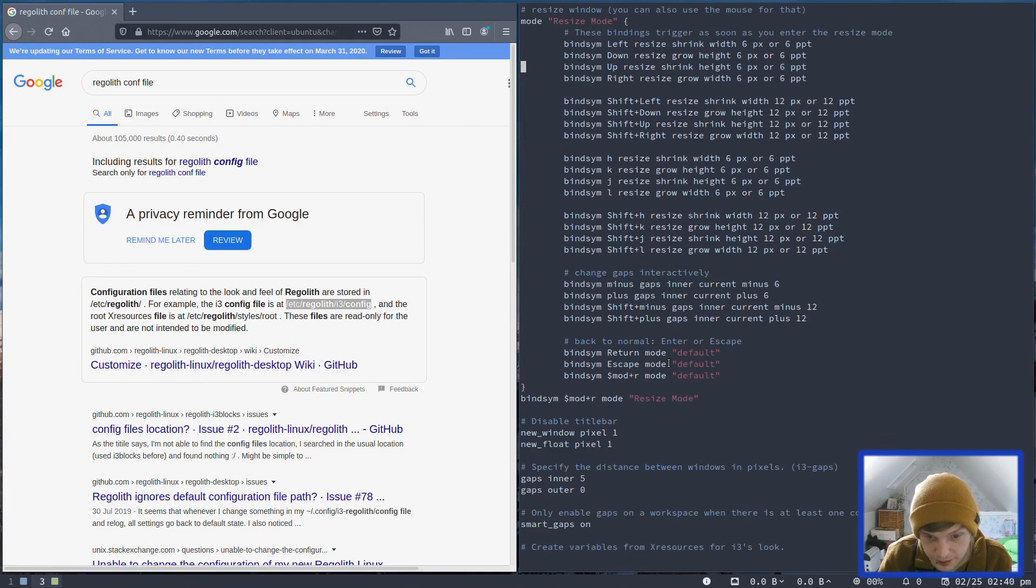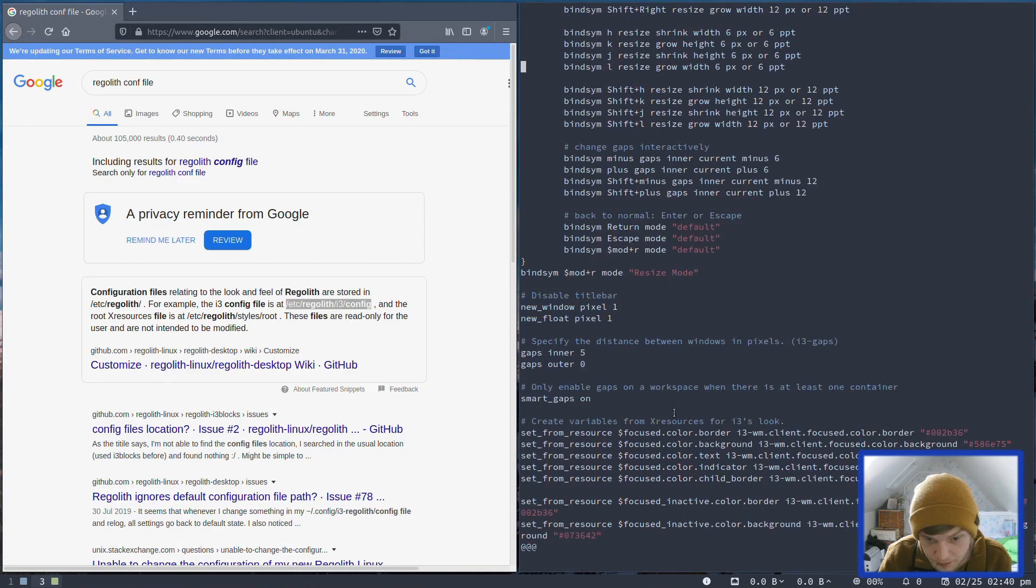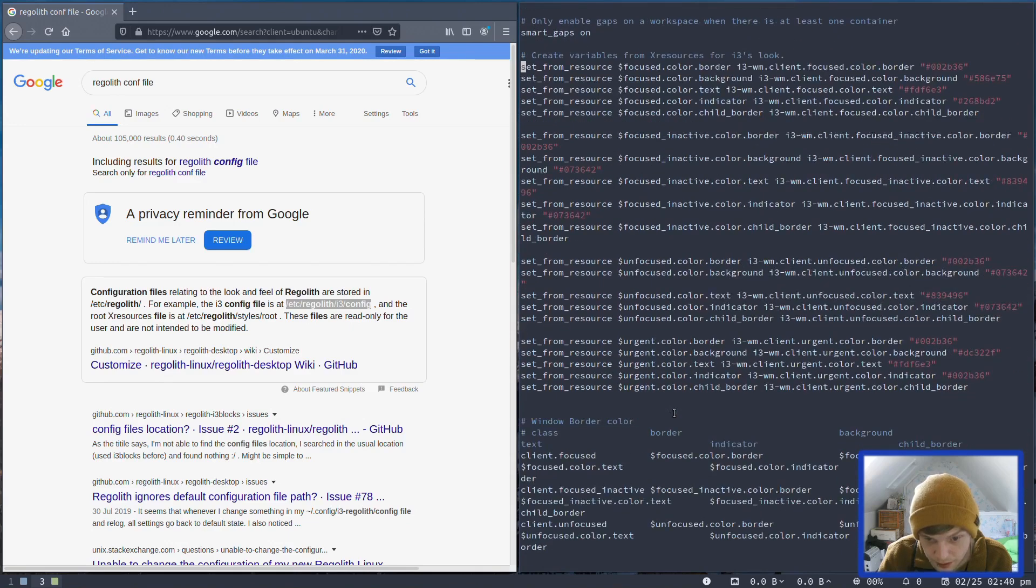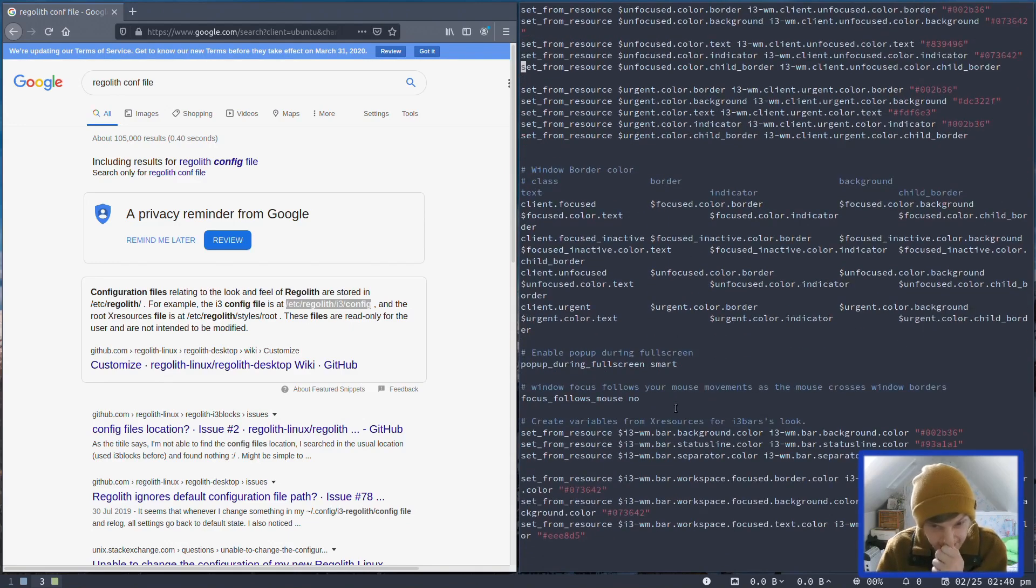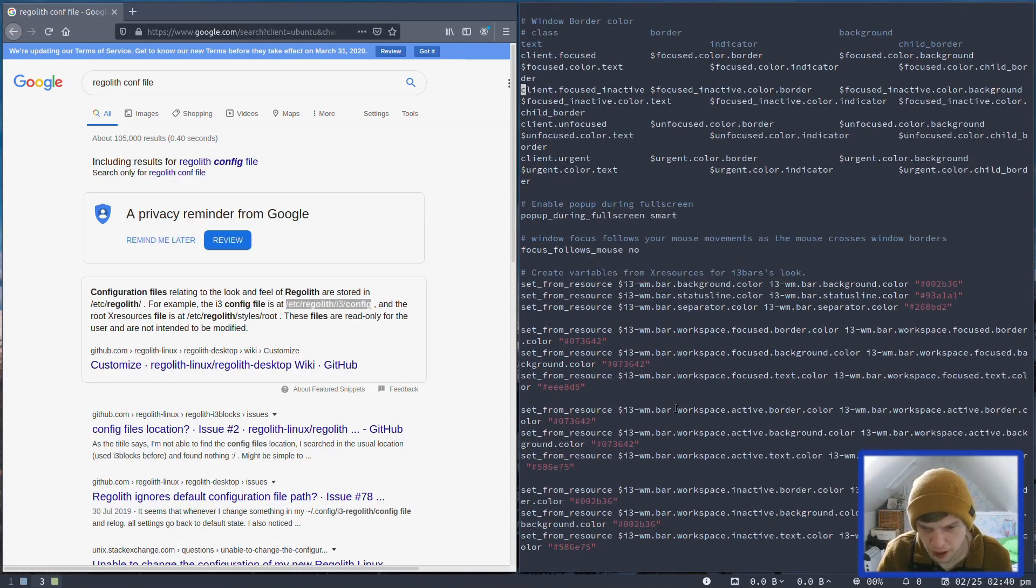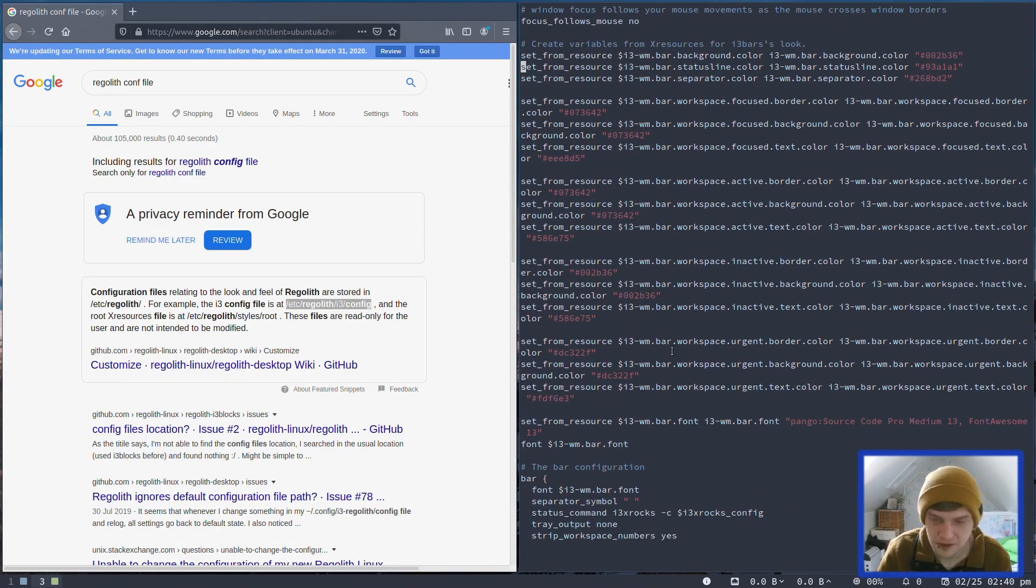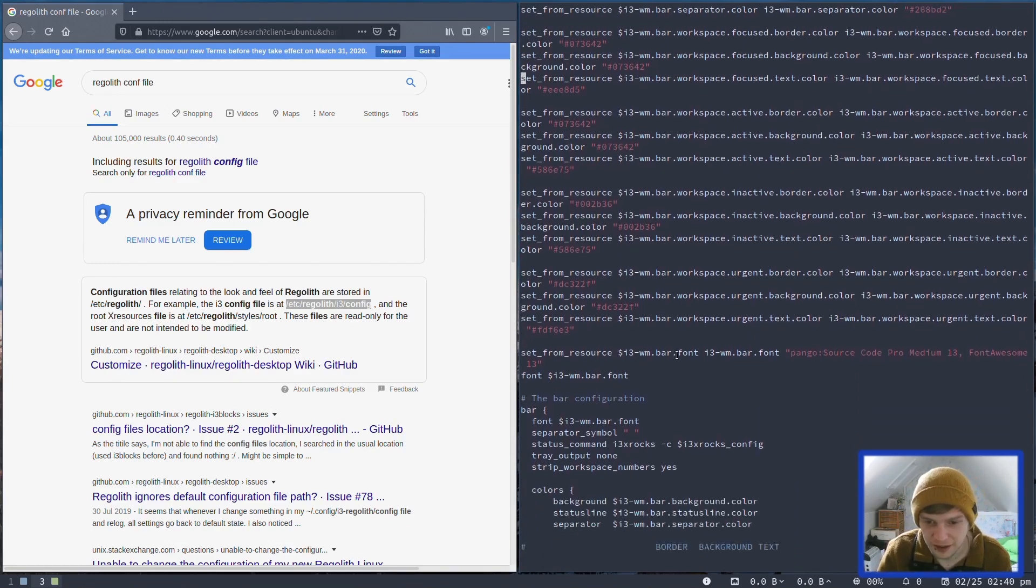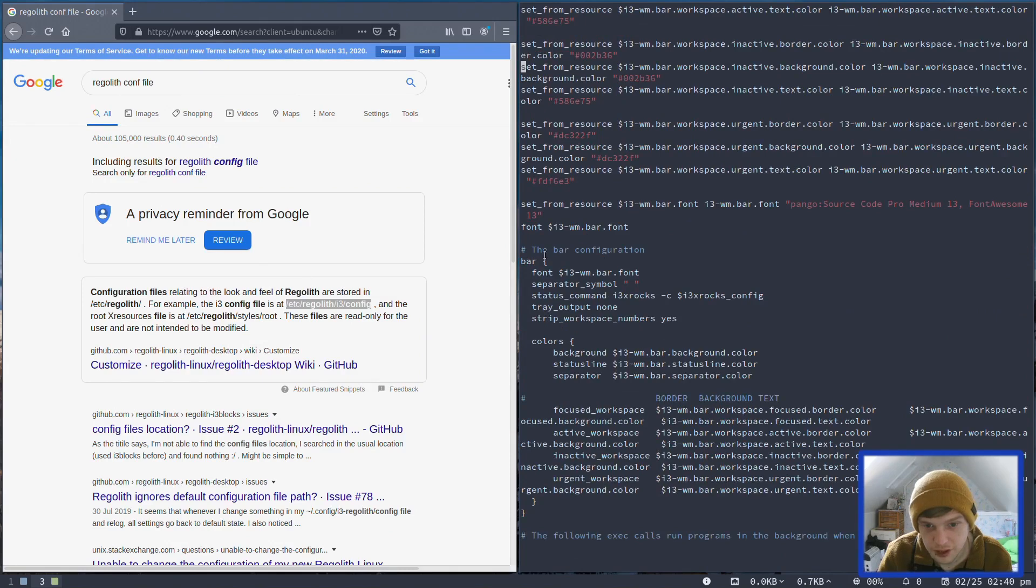There's some resize things here. Disable title bar. Windows border colors, so you can mess around with the colors here. I've got my i3 configuration file saved in an online cloud. I might see what it looks like on here. I might not though as well. The bar configuration, right.